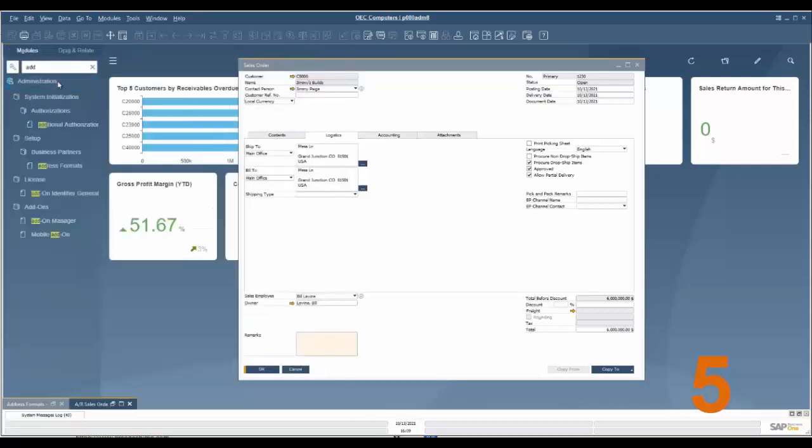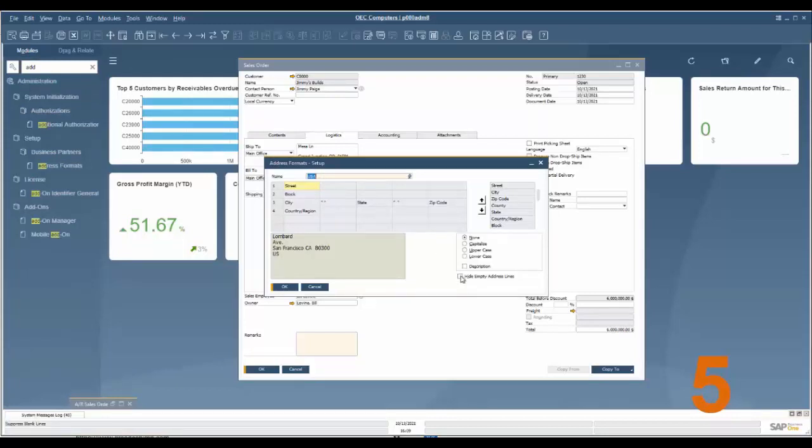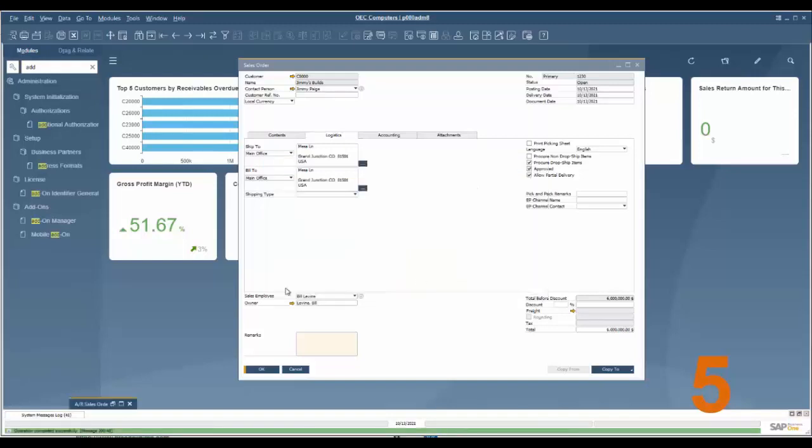We can go to Setup, Business Partners, and Address Formats. I already went to USA where I have this format set up, and what I can do is hide empty address lines here. I can update and now when I regenerate it will hide that empty address line.